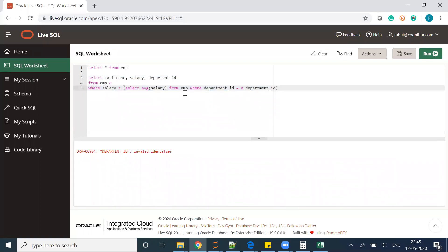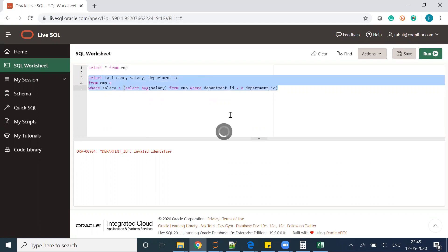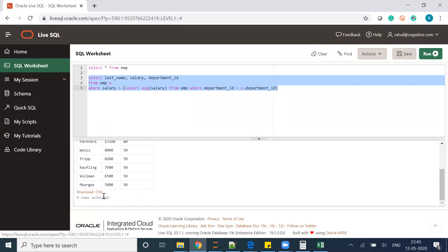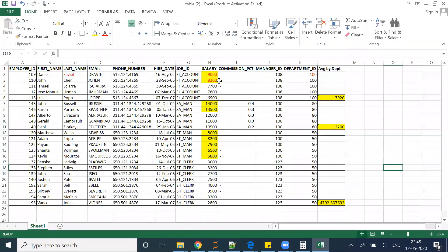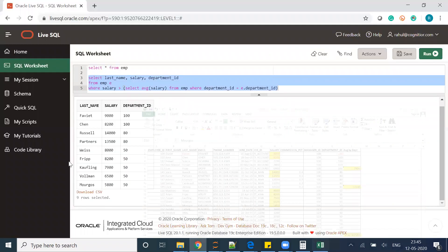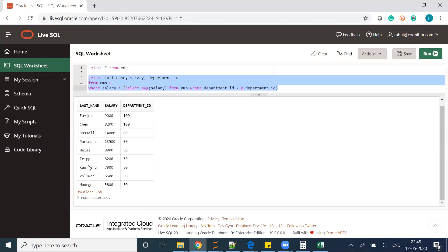Something went wrong — the spelling of 'department' was incorrect. After fixing it, I execute the query with the corrected department_id, and you can see I am getting nine records. Checking the first four records: Fay, Faviet, Chen, Russell, Hartstein — let's verify those match our expected output.